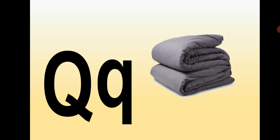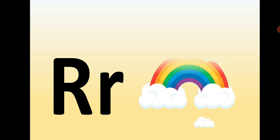Capital Q, small q, Q is for Quilt. Capital R, small r, R is for Rainbow.